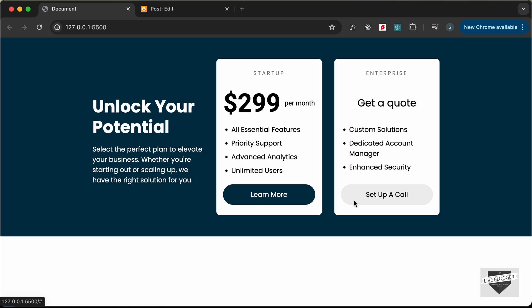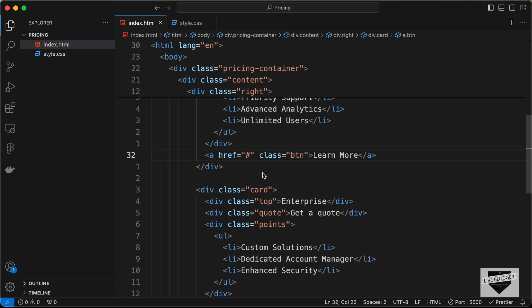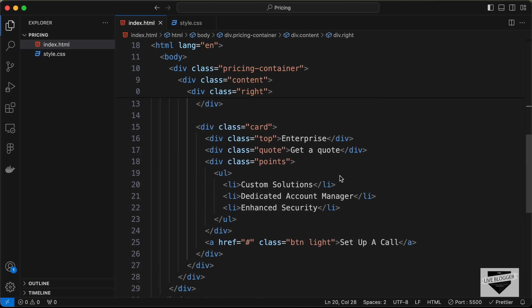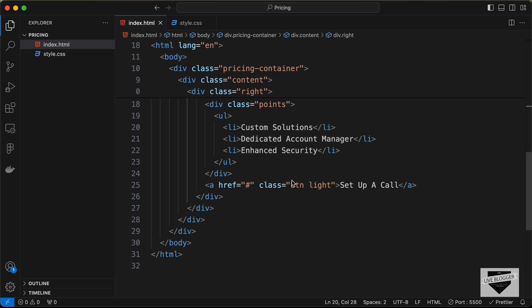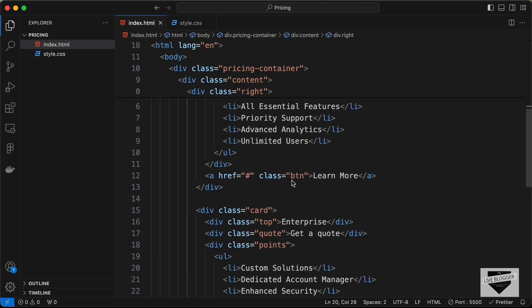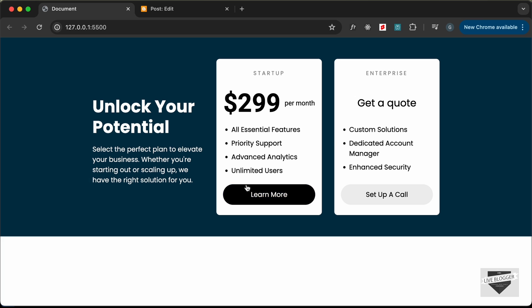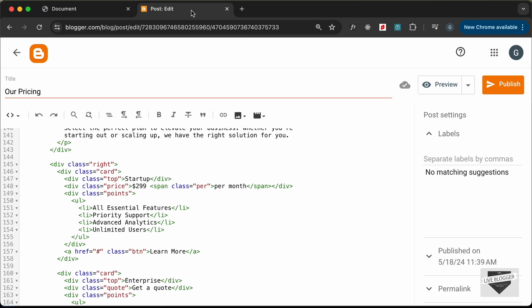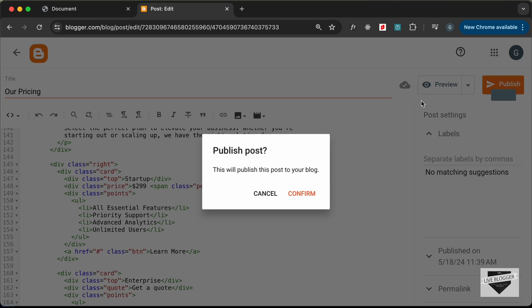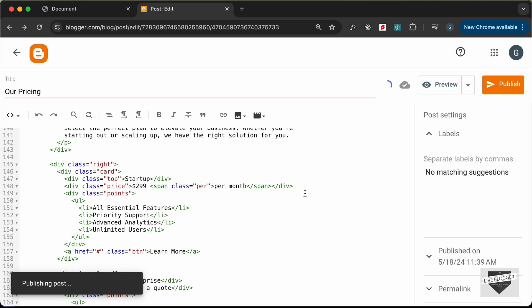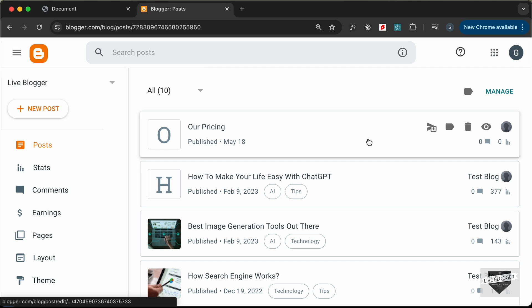Now here we can see there are two buttons. You can add any link over here. Just replace this hash with the link you want. The same for this button right here. Once you have made all the changes you can go ahead and click on publish and confirm and our post has been published.